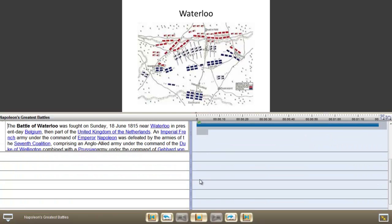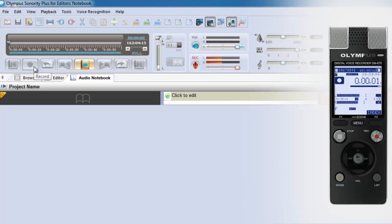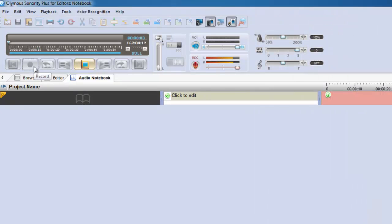As well as importing audio from your digital recorder, take your laptop and recorder with you and you can create live recordings directly into Audio Notebook.